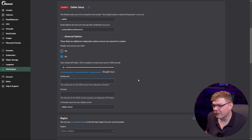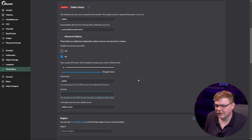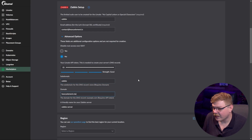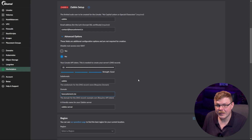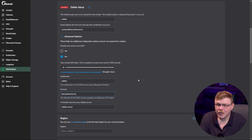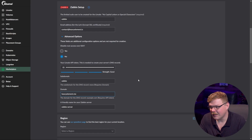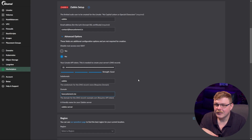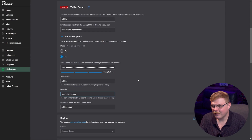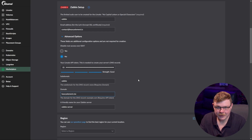For our subdomain, I'm going to put in Zabbix. You can set this to whatever you'd like, and then for domain, I'm going to put in heavyelement.me, which is a domain that I have access to — you'll want to use something that you actually own. In order for this to work, Linode is going to have to be set as the name server for your domain name. If it's not, there are manual ways to configure this, but that's outside the scope of this video, because your name server and DNS configuration is going to be different than others.